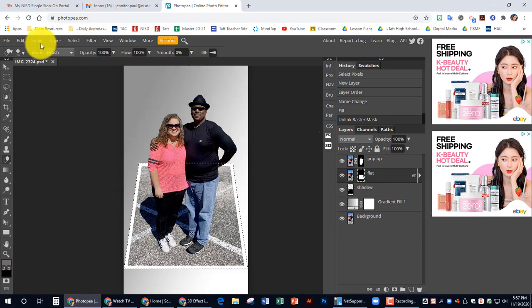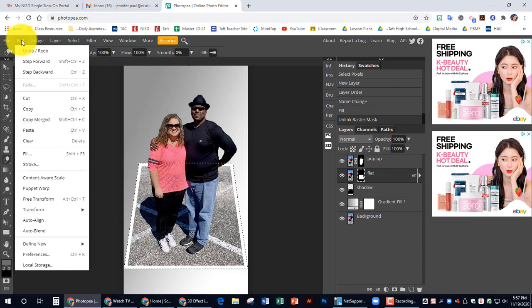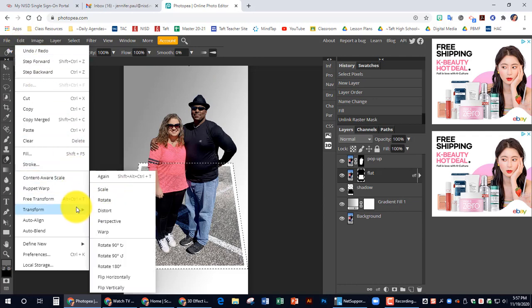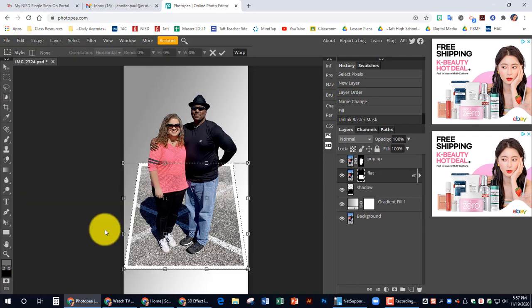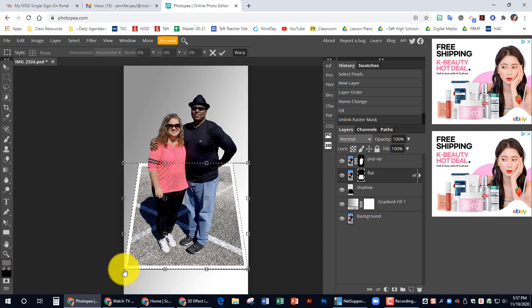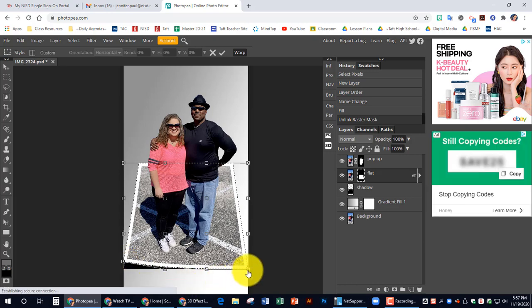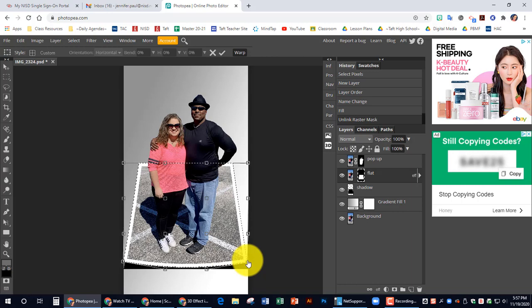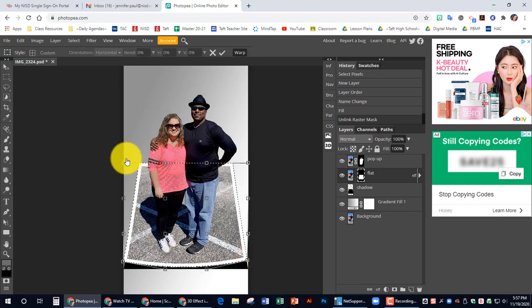Now we're going to go up to edit. We're going to choose transform. And we're going to choose warp. And I want you to drag the four corners. And there might be a little delay. Just drag it up. So it kind of looks like the paper is bending upwards on both sides. I'm going to go up on this one.